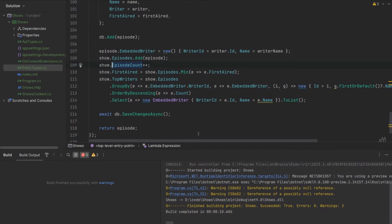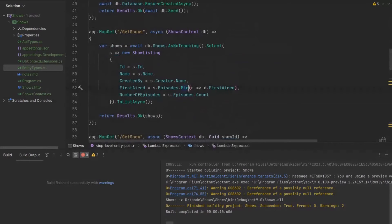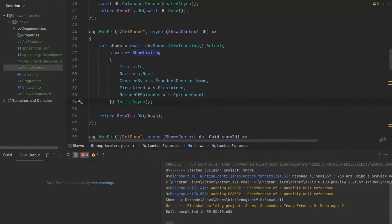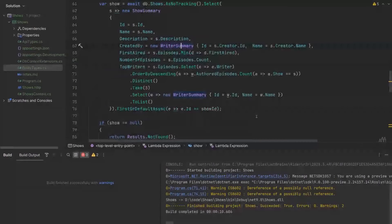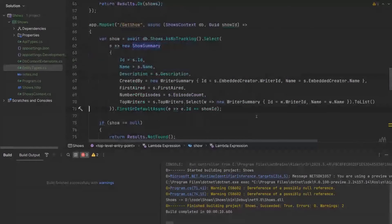Now we've got the additional data in our entity types and we've populated them with that data. All we have to do is update our queries to use them. For the Get Shows API, instead of calculating things in the database, we extract them directly from the document — no additional joins needed. Likewise, for Get Show, we're now executing a simple projection query getting information out of the document, rather than that complex query on the database.